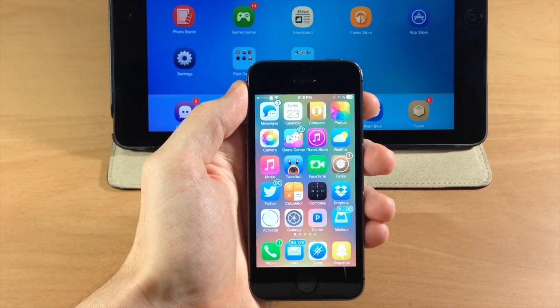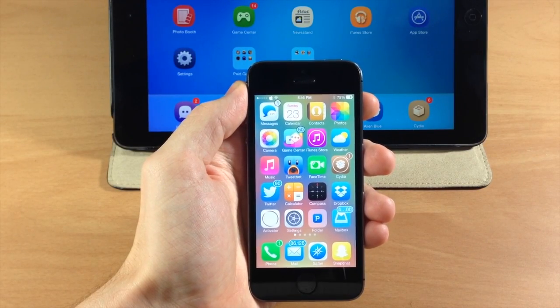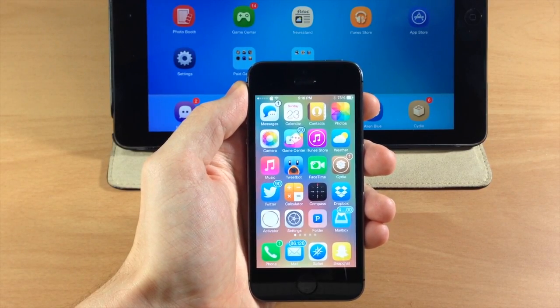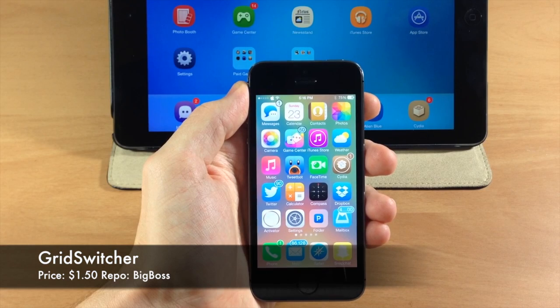What's up guys, this is iTweaks here and today I'm going to be showing you a really cool tweak that just hit Cydia and it's called Grid Switcher.